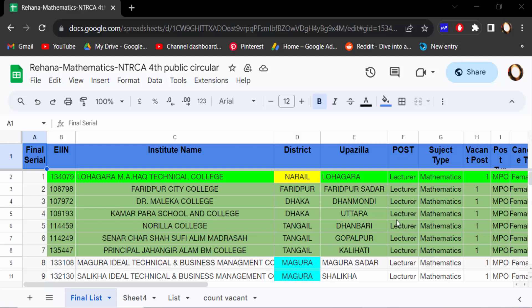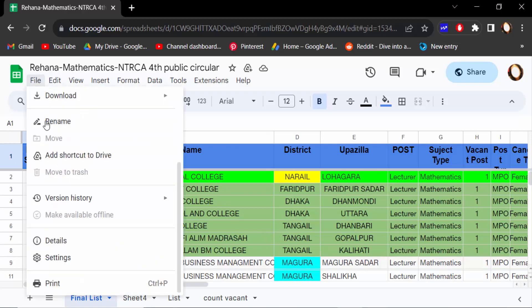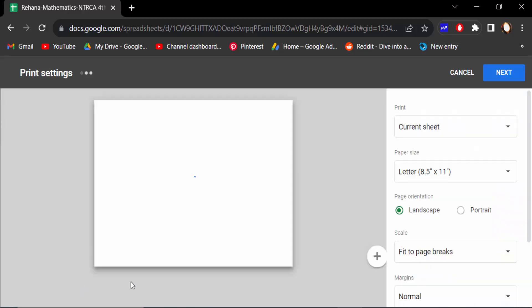Hello everyone, Assalamualaikum. In this tutorial today I'll show you how to remove page breaks in Google Sheets. Let's get started. I open this Google Sheets document, then go to the File menu and click on Print.